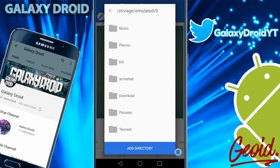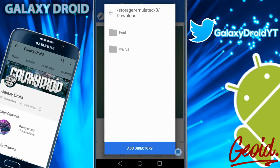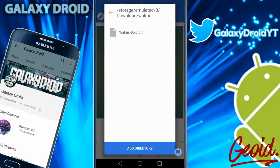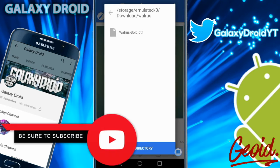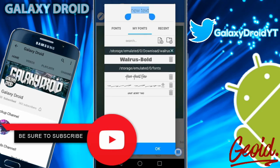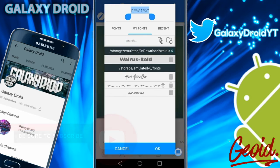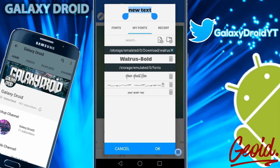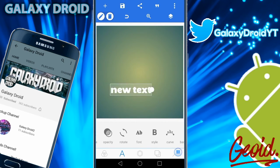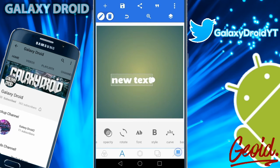Make your way to your download section. As you can see, there's the walrus font right there. Just tap on it, and then once you're in here where it says walrus bold.otf or whatever font you have, press add to dictionary. As you can see, the font is right there. If I tap on it and press ok, the text is in that font now.